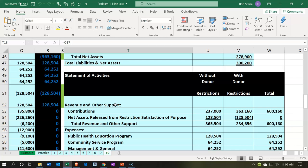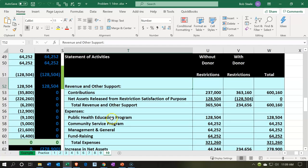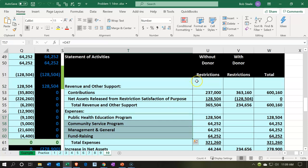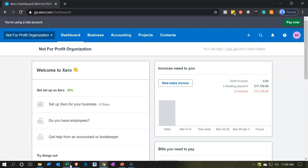Our objective is to create a statement of activities that has two steps to it. We have one that's not too overwhelming because we didn't add all the expense categories or all the different types of restrictions. Then we'll include more detail with other reports, making it a little bit easier to take down piece by piece.